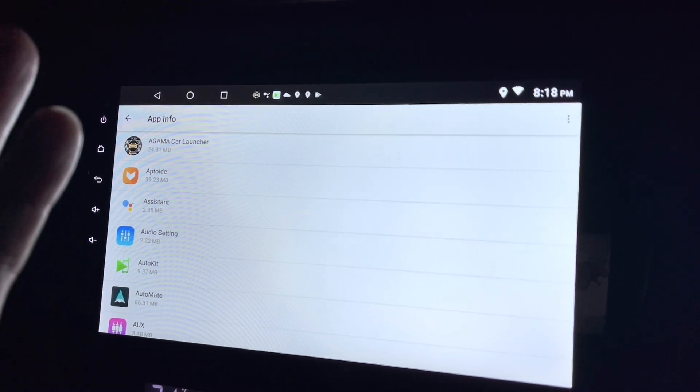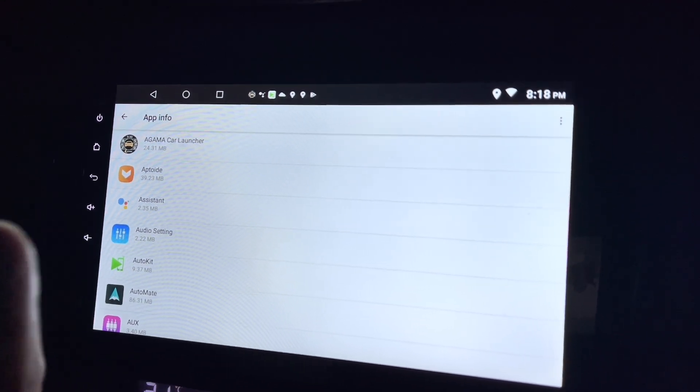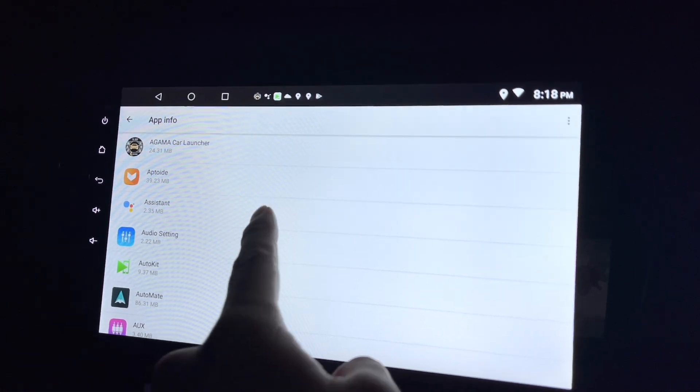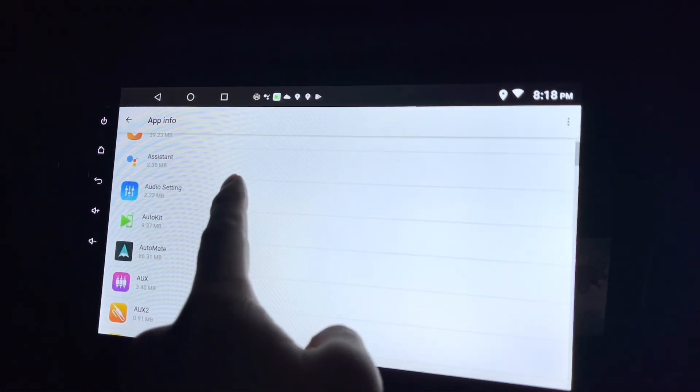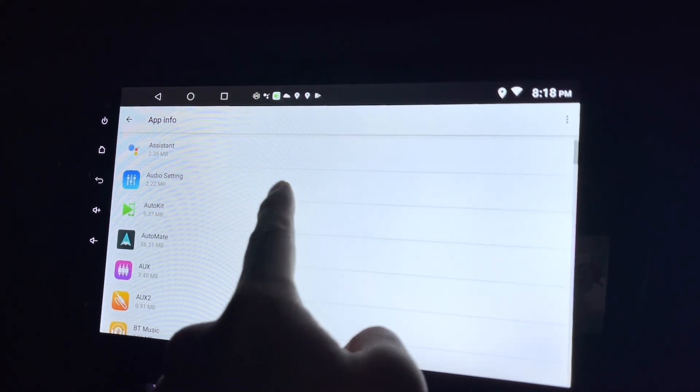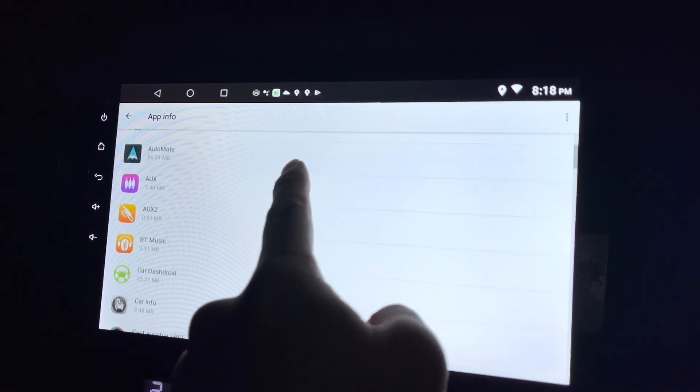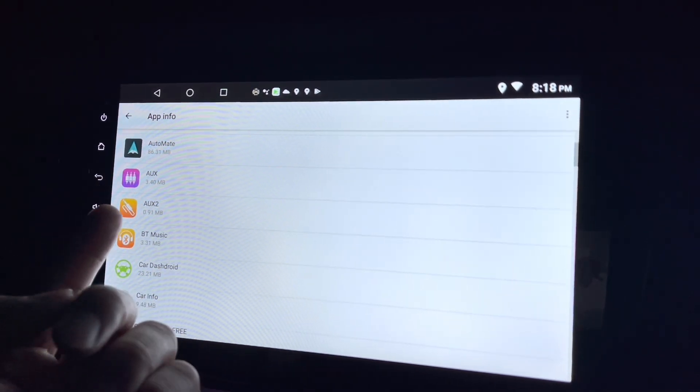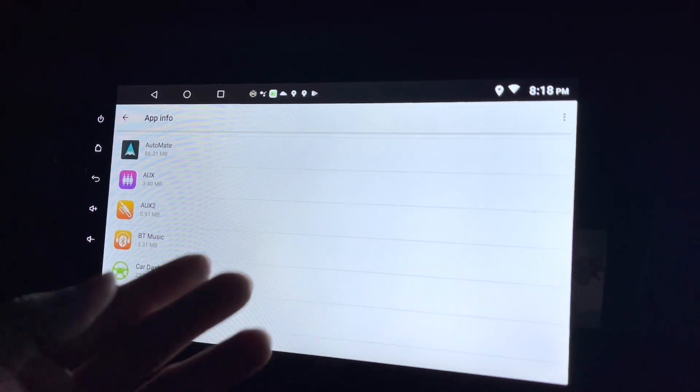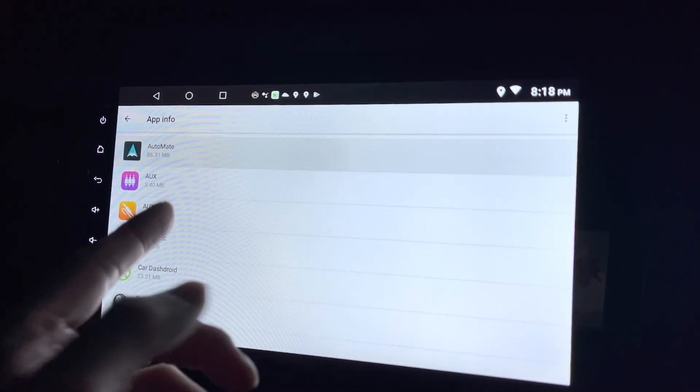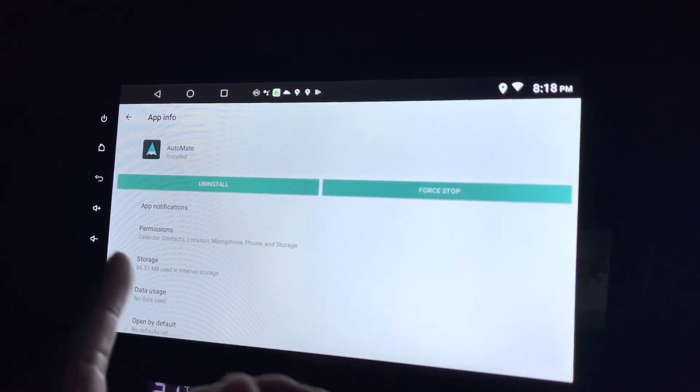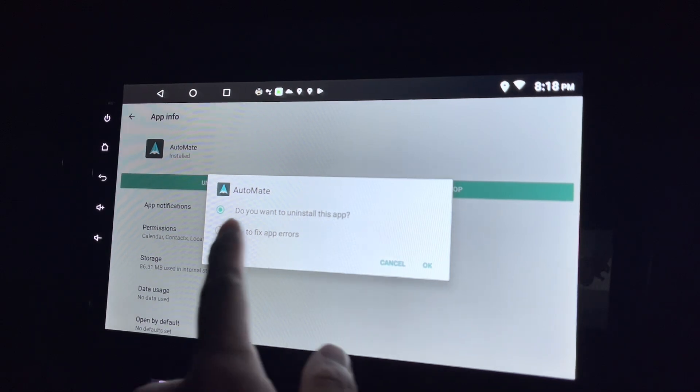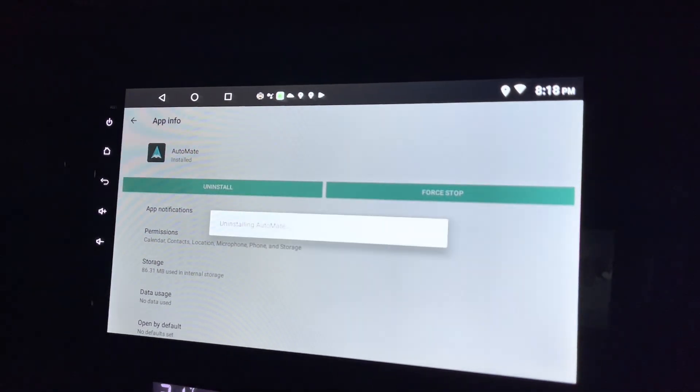I have 55 apps here but I think I only use a few of them. Things like this is something that I use. Automate is something that I installed and reviewed but I don't really use it, so I'll just uninstall it. Yes, uninstall it.